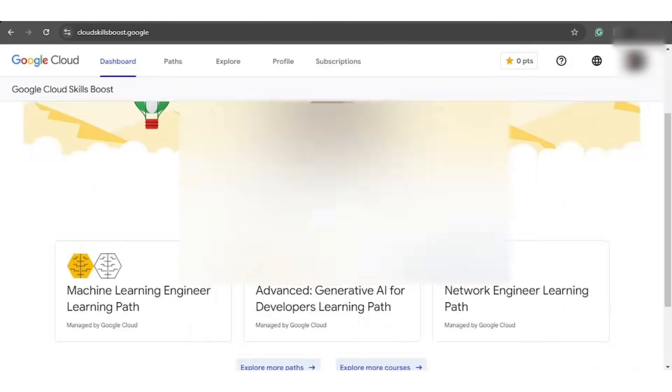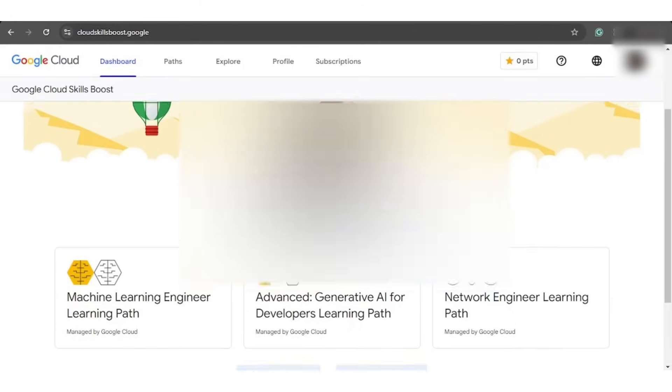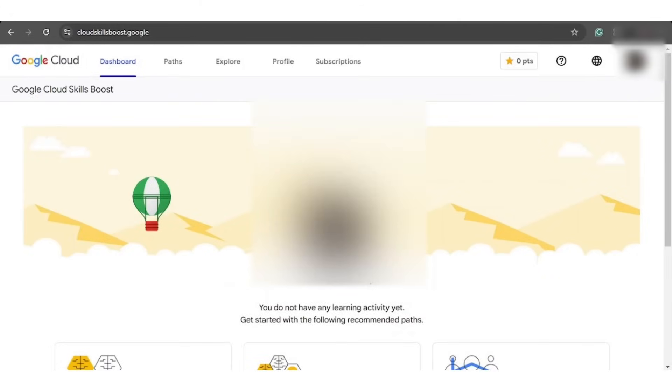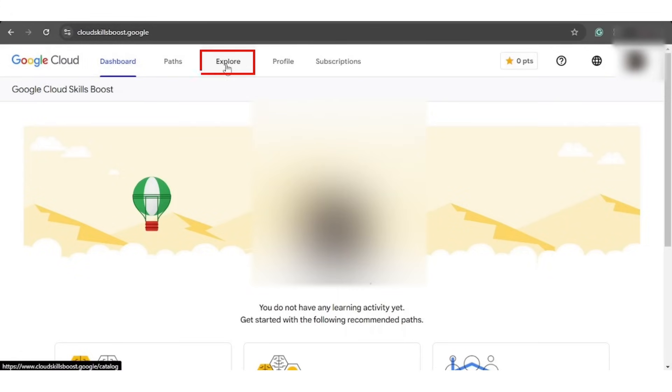Once you're in, accept the terms and conditions and verify you're not a robot to get started. As you have completely entered into the platform, head over to the menu bar and select the explore option.